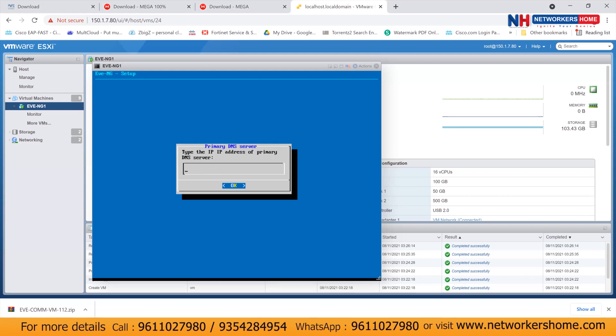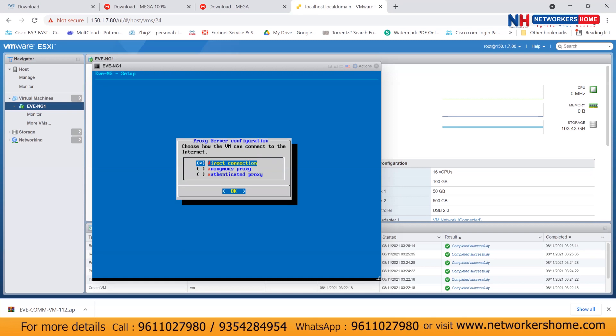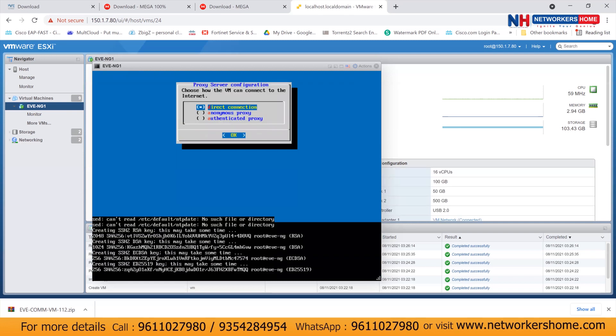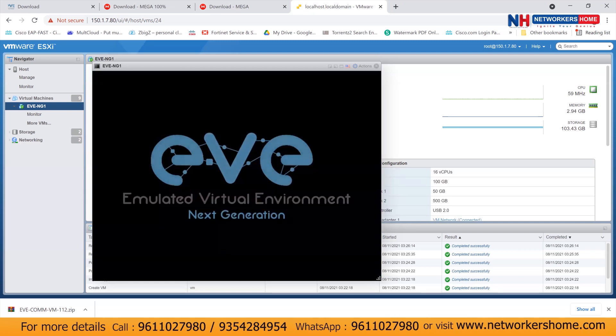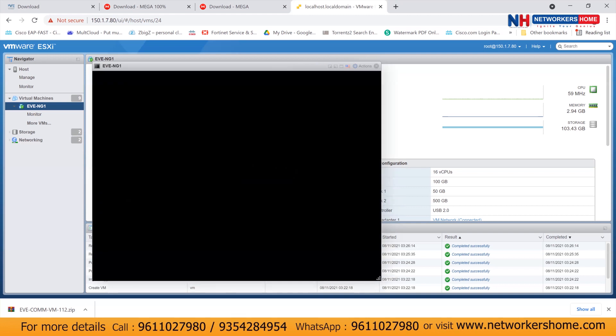I have to give a primary DNS. So always try to give a global DNS 8.8.8.8 and 4.2.2.2. So this will help you to get internet access from your EVNG. It is asking for your NTP server. You can give your router's IP or gateway IP as a NTP server. So 150.1.7.254. Now press enter and press enter. So you will see your EVNG will get booted and it will get restarted.